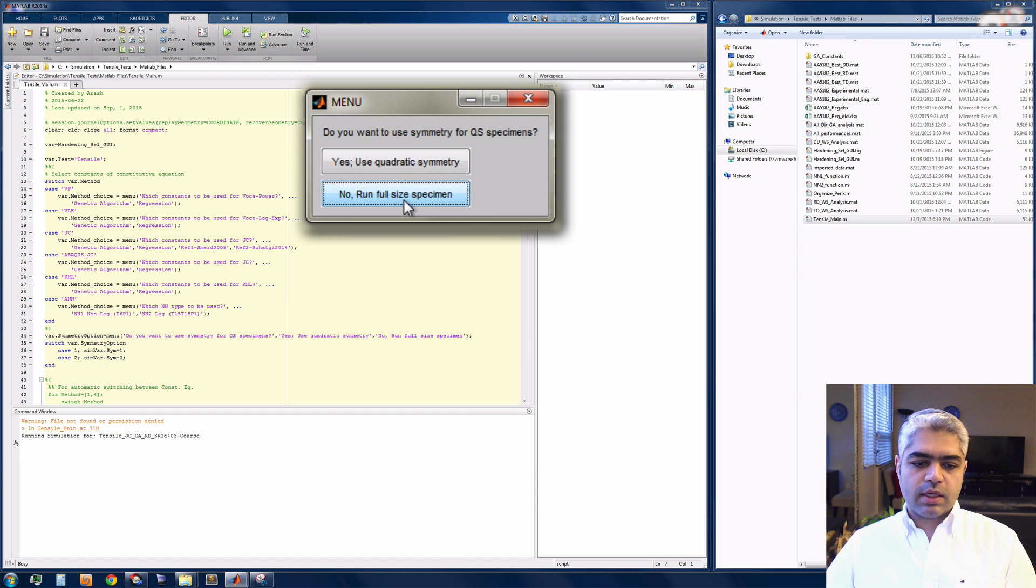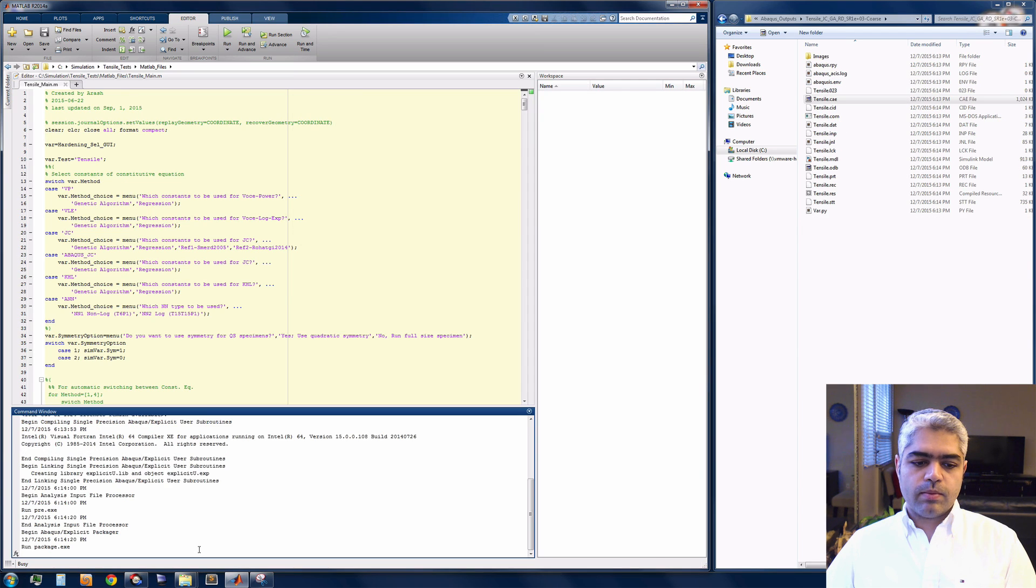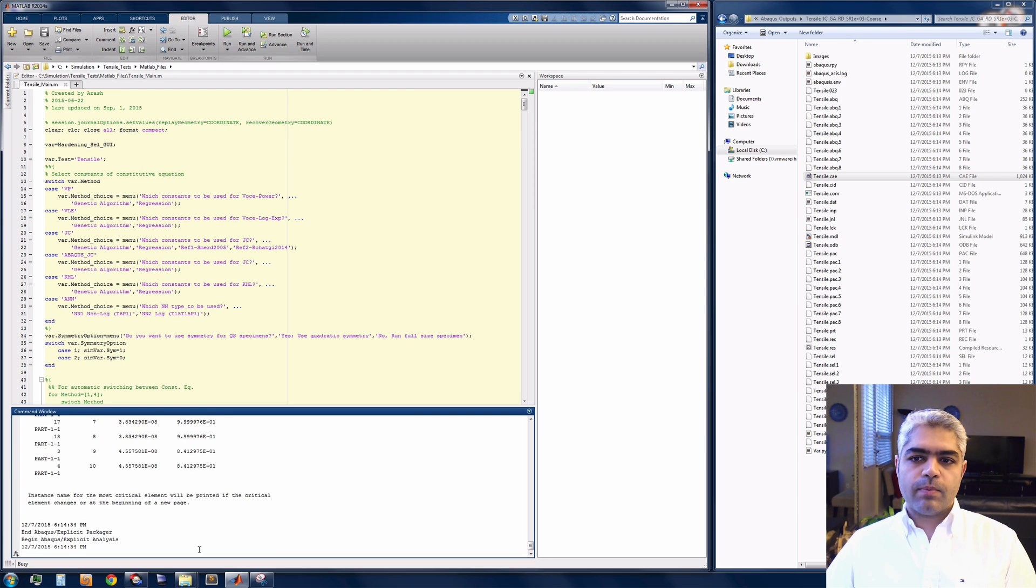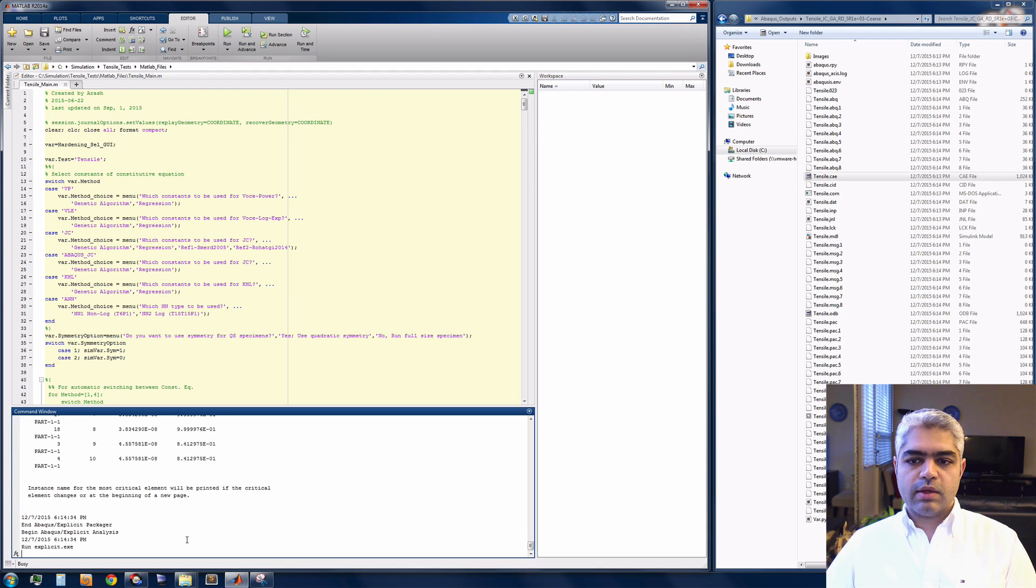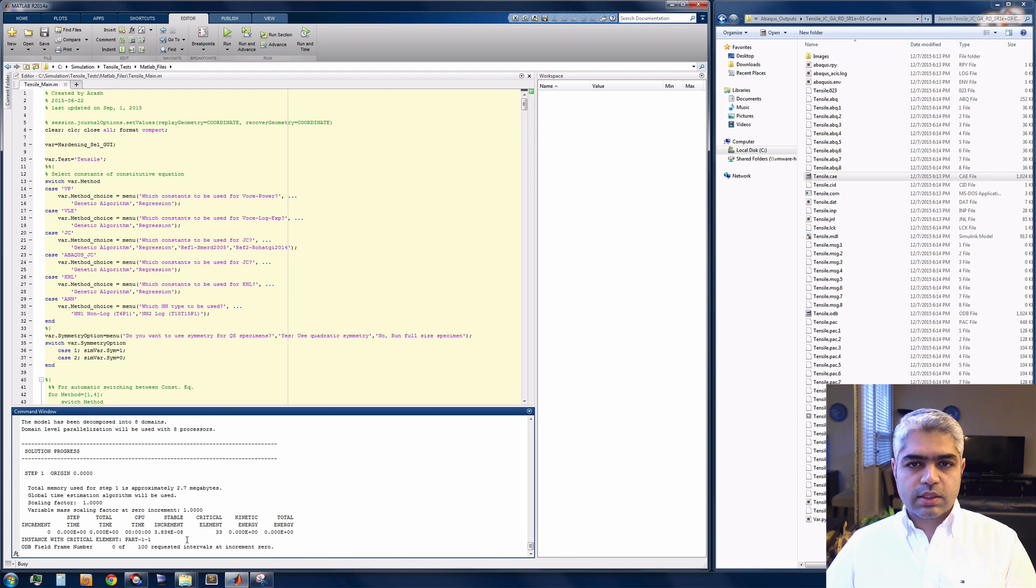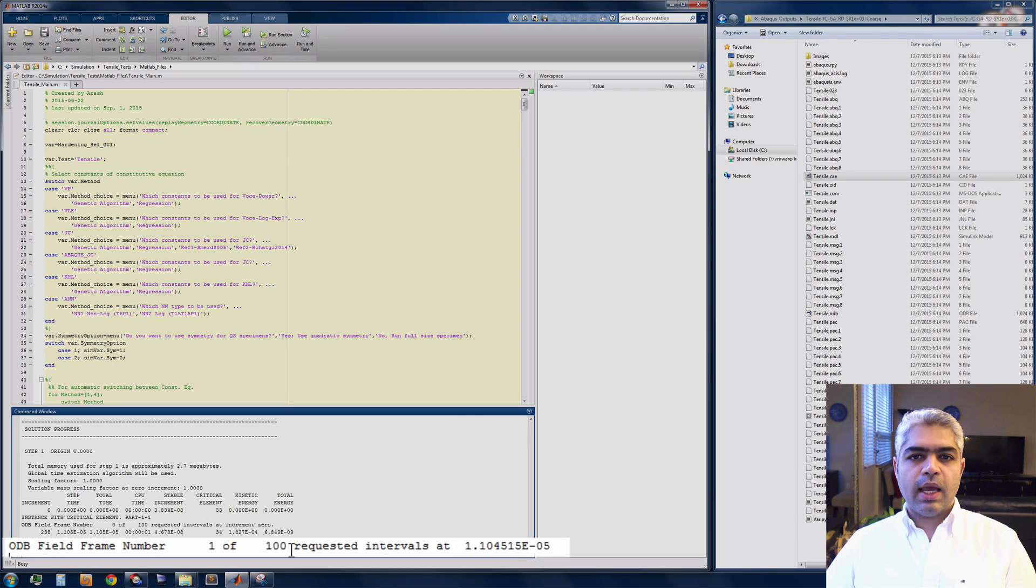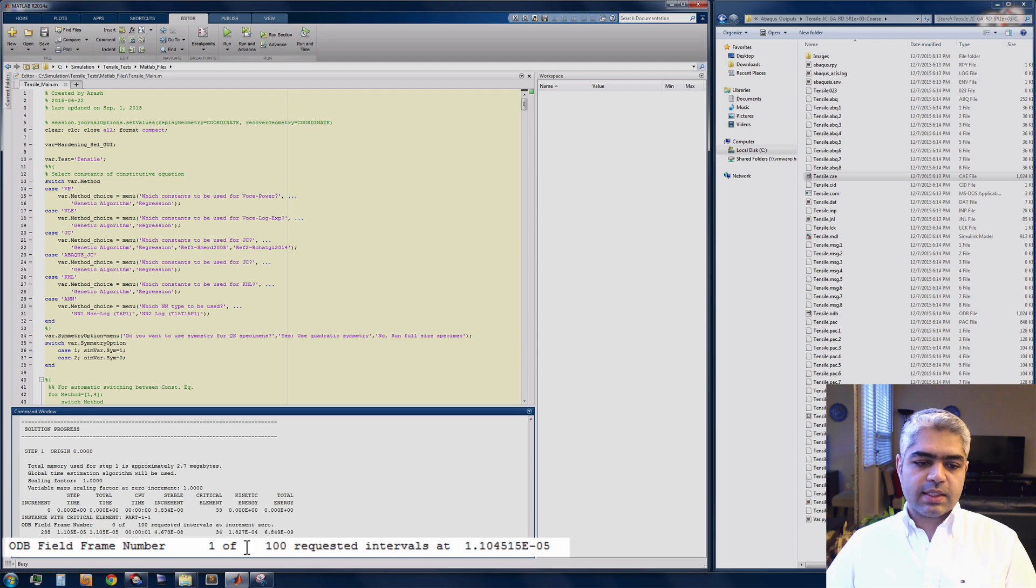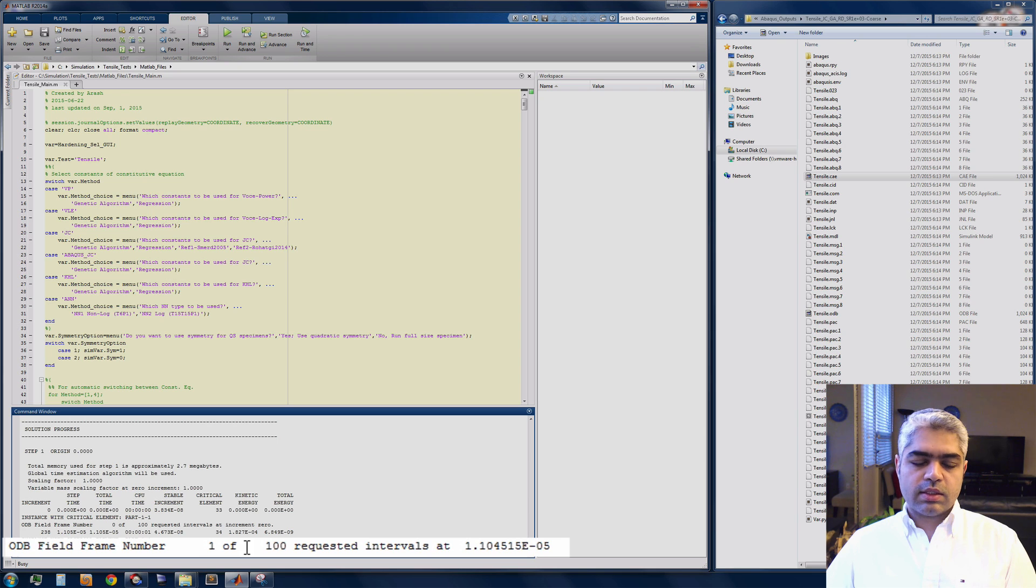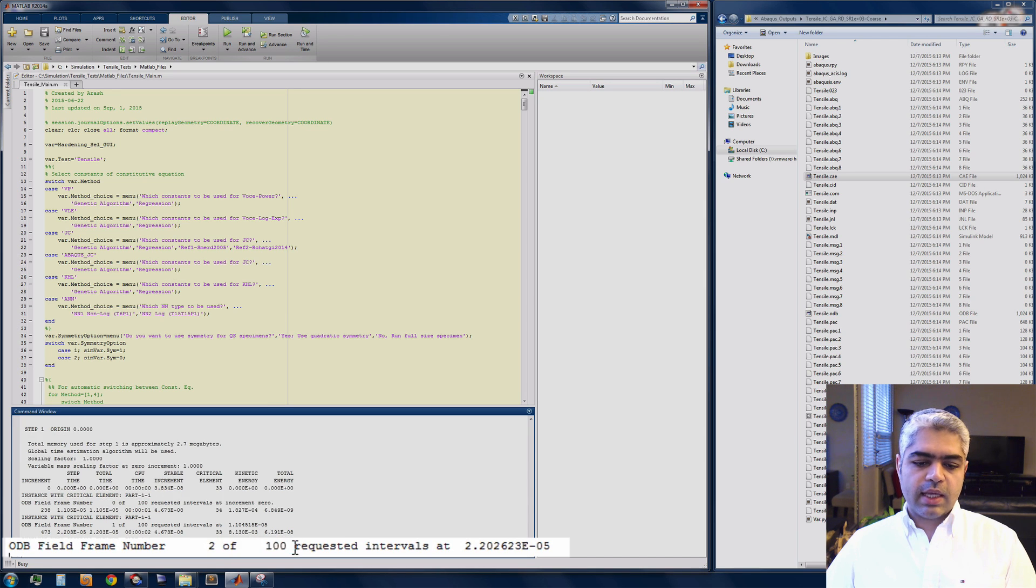You can see that at the right hand side all the necessary files are created and we are going to have the job created and submitted for analysis. At the left hand side I've selected 100 intervals for my steps and it's going to continue the progress up to 100.